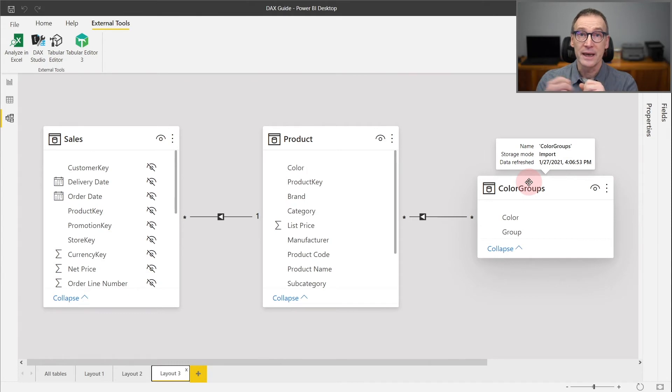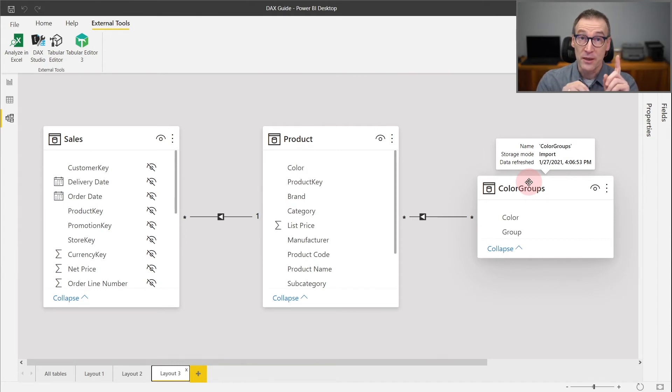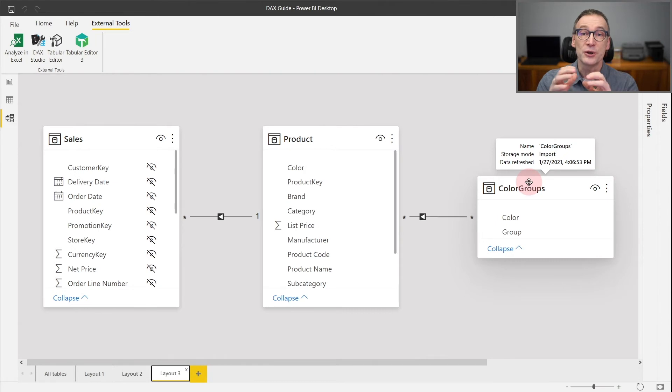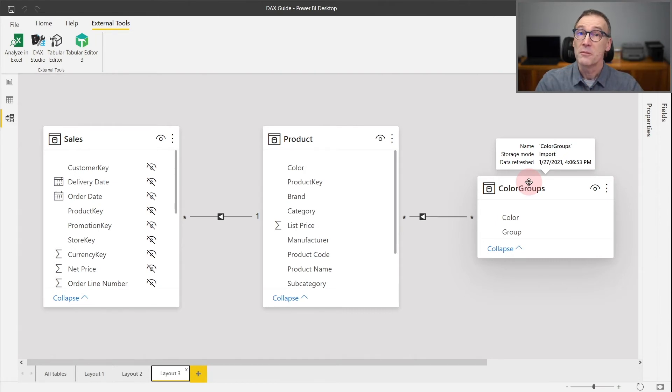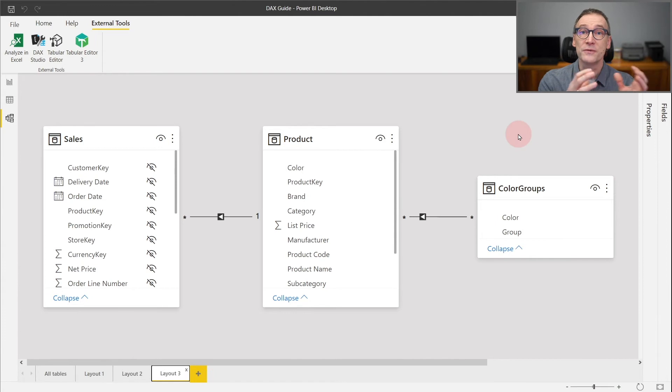If on the other hand I use ALLCROSSFILTERED on Product, then I will remove the filter not only from Product, but also from ColorGroups. Because ColorGroups is cross-filtering the Product table.